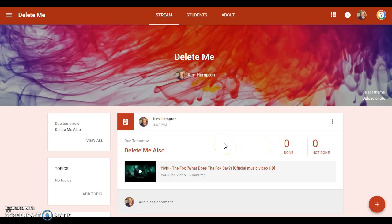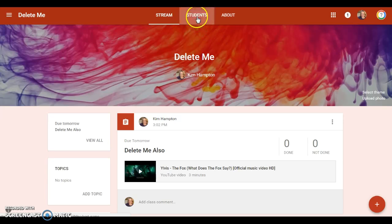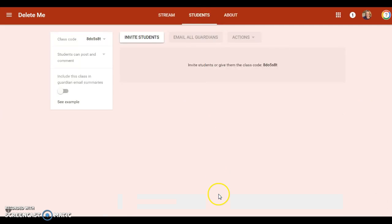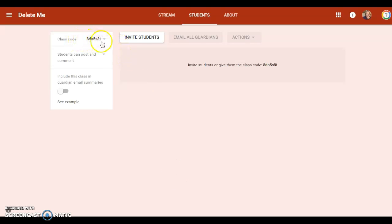And I guess the next thing that you need to know is how to get students into your class. So if you click on your student tab up here, it will give you a list of all the students who are in here and it will give you a class code. This class code will not change until you reset it.